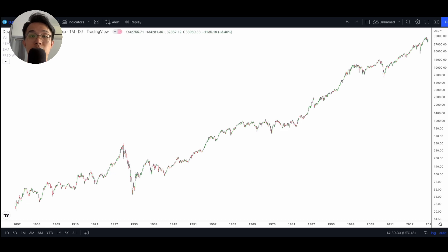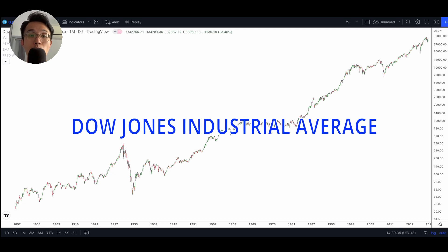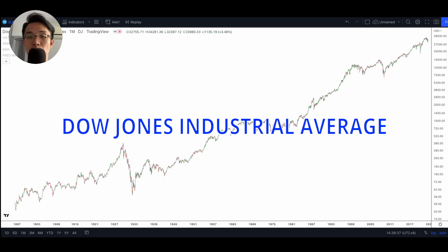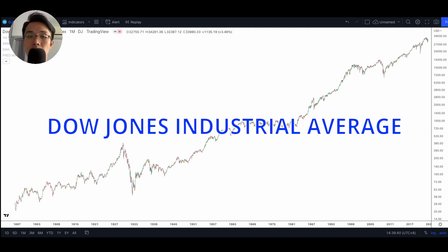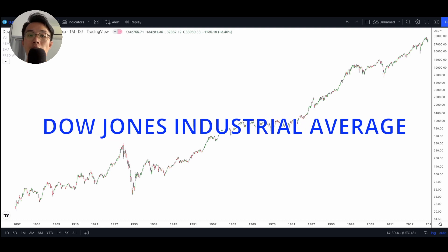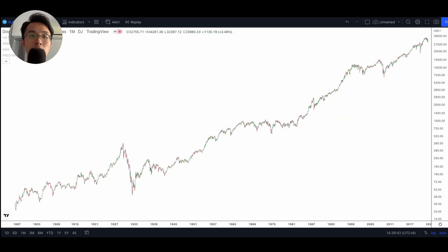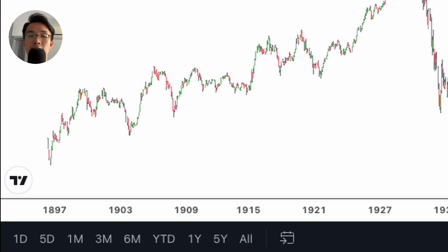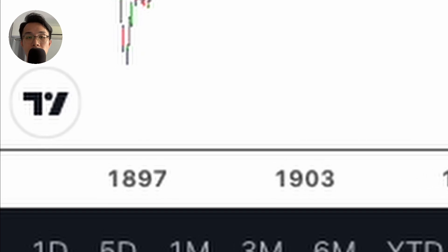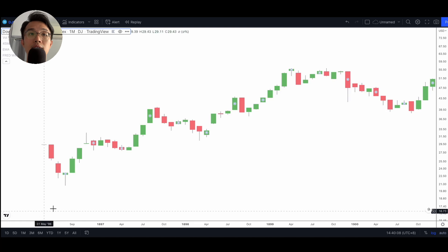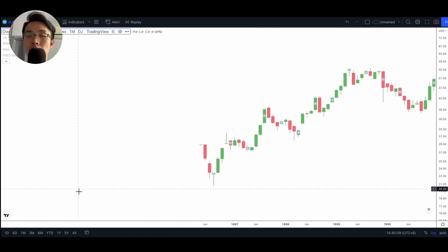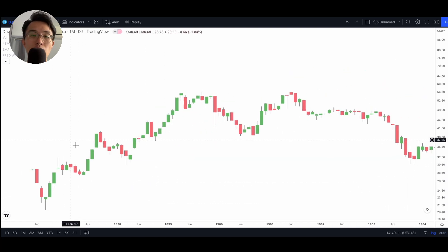For the purpose of this video we're going to be using the Dow Jones Industrial Average, which is the oldest US stock market index. Based on the charts from TradingView, we can see that we have data that goes all the way back to 1897.